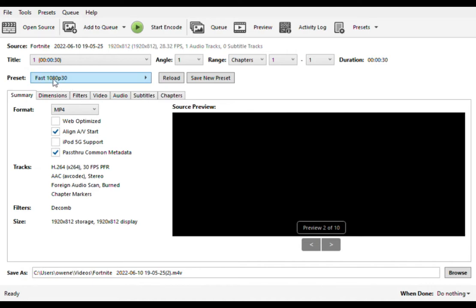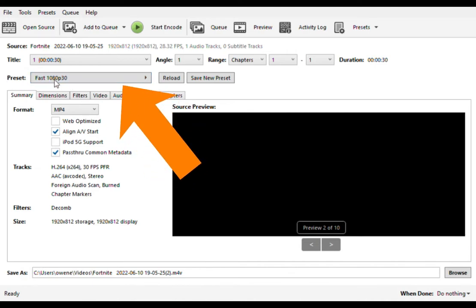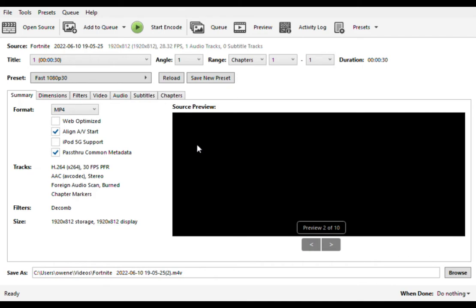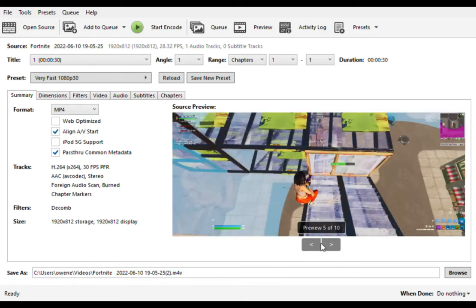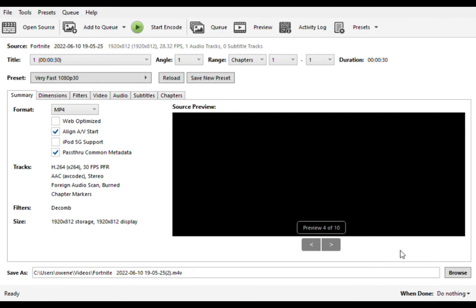And what you're going to want to do is where you see preset, you want to click whatever one you want. Default is 1080p 30 frames per second, average Fortnite video, but I'm going to play it very fast just for this video.